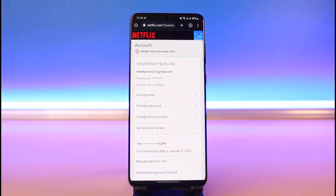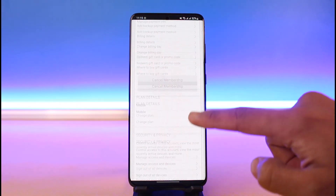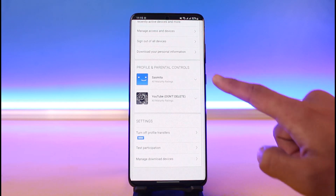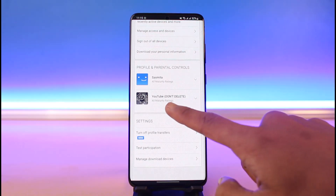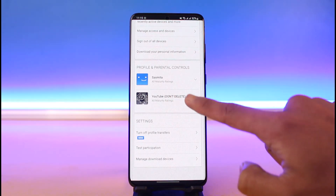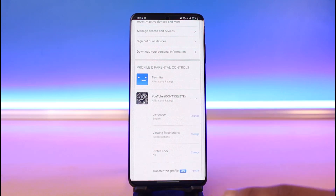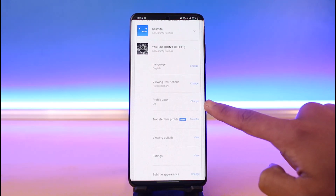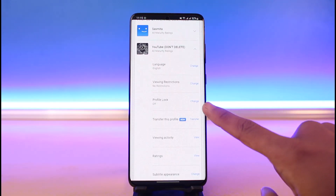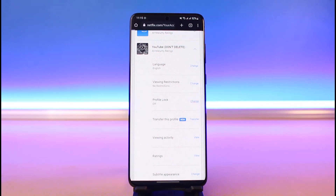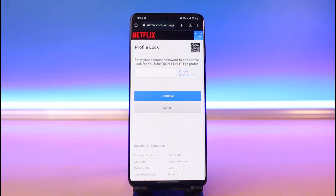Tap on the Account option, and once you're there, scroll down to the bottom of the screen until you see Profile and Parental Controls. If you want to password-lock a specific profile, tap on that profile. You'll find an option that says Profile Lock, along with a Change button.